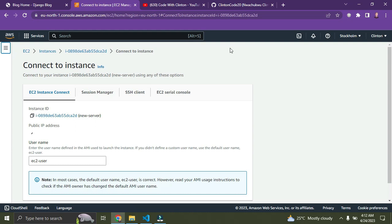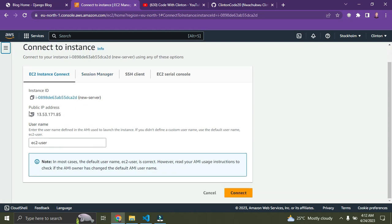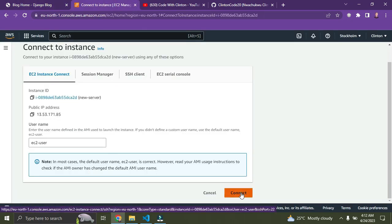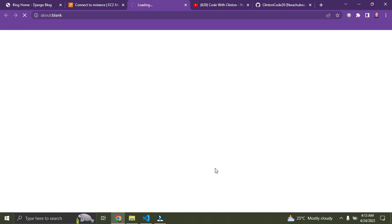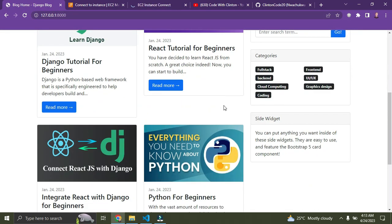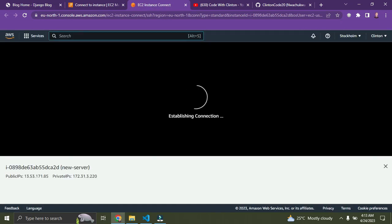It's connecting. This is our IP address to access our blog online. Click on the 'Connect' button at the bottom. While this loads, make sure you have your project on GitHub. I have a tutorial in the video description showing how to deploy a Django web app on GitHub — it's very important because we'll use GitHub to connect to our AWS EC2 instance.